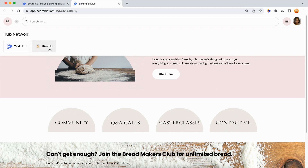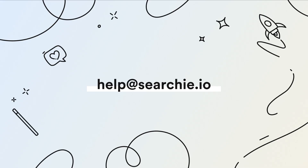This is where your audience will be able to access and switch between your hubs. And that is how you connect your hubs with the hub switcher. If you have any questions, feel free to contact us at help@searchy.io.